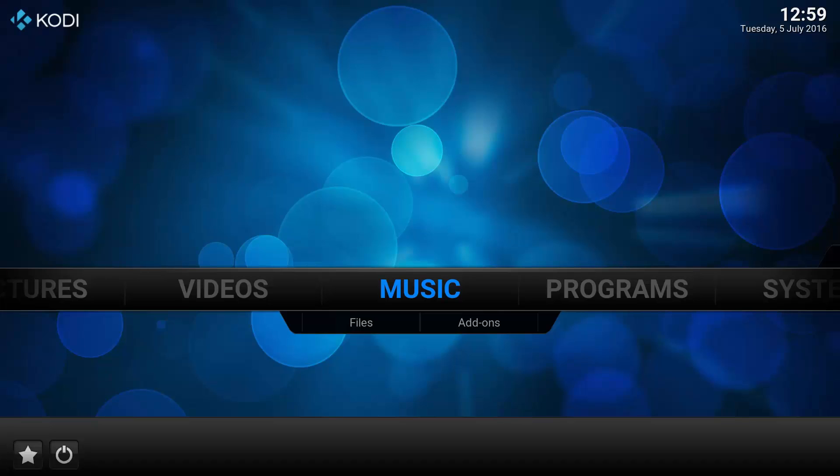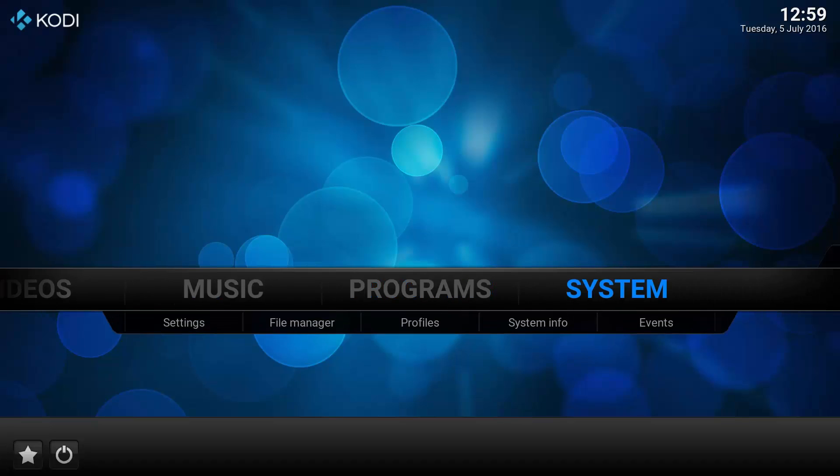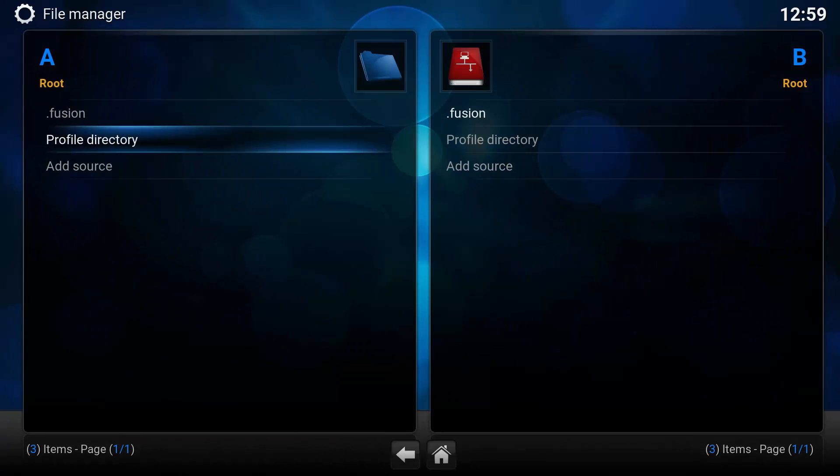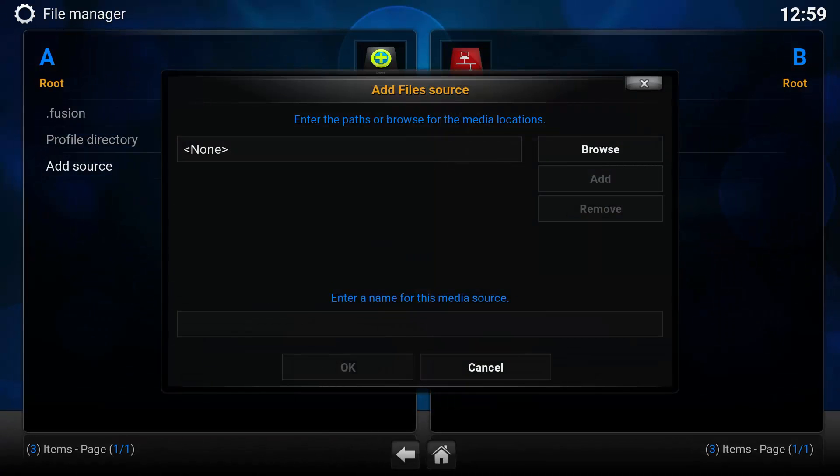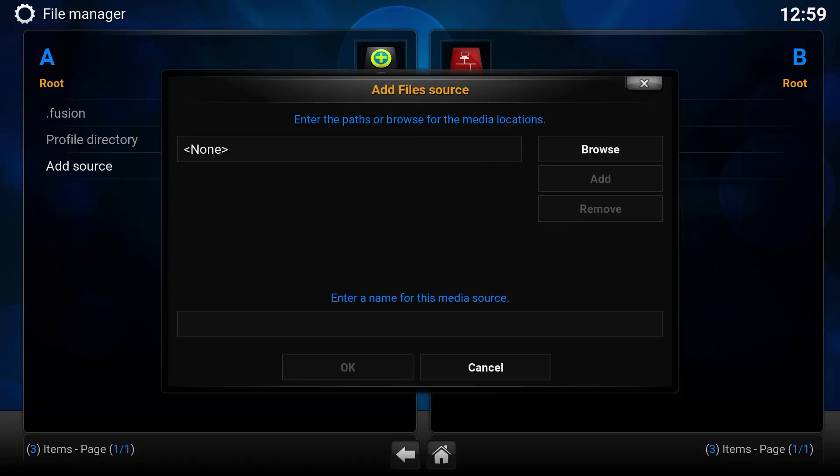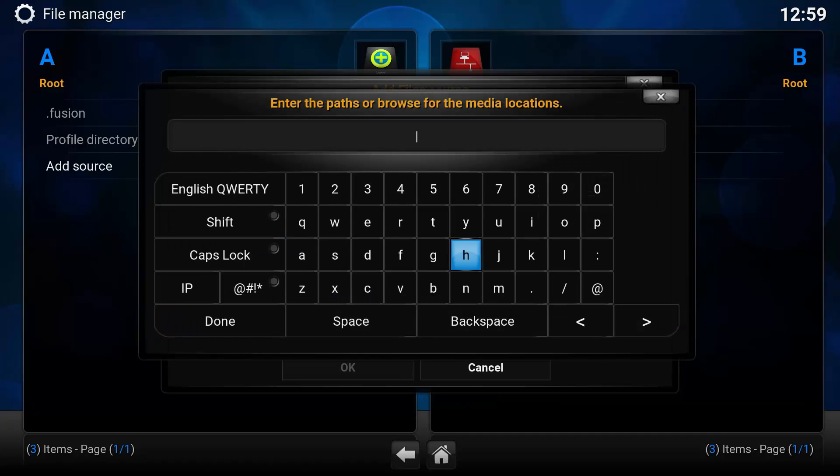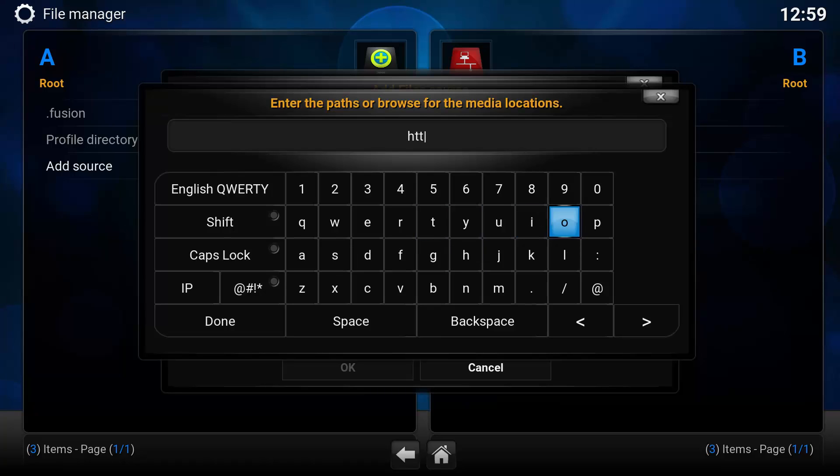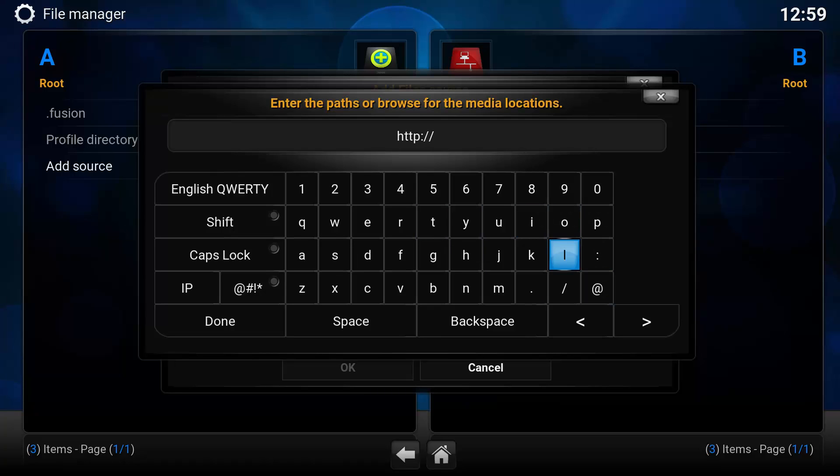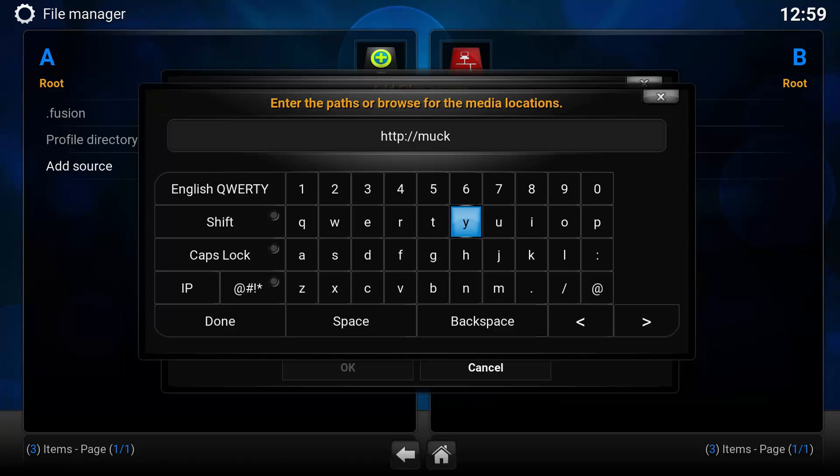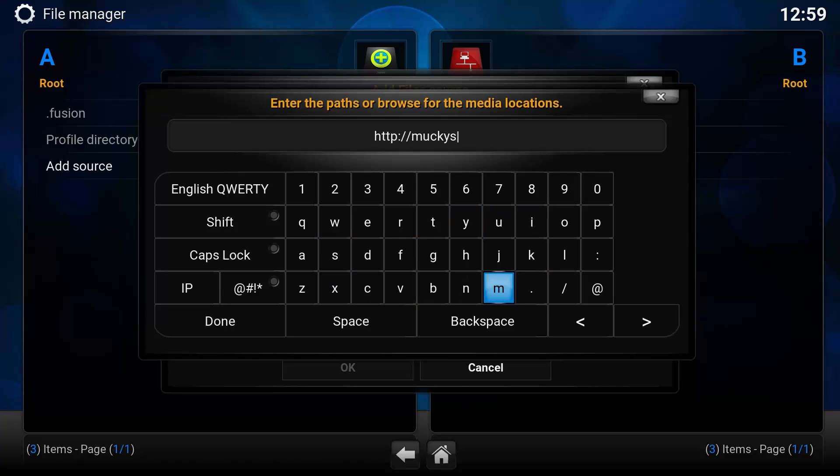Hi guys, welcome back to another video. In this one we're going to install the new add-on HD Box. You want to go to System, File Manager, Add Source, and in the top box you want to put http://monkeys.mediaportalforkodi.ml exactly as you can see on screen.